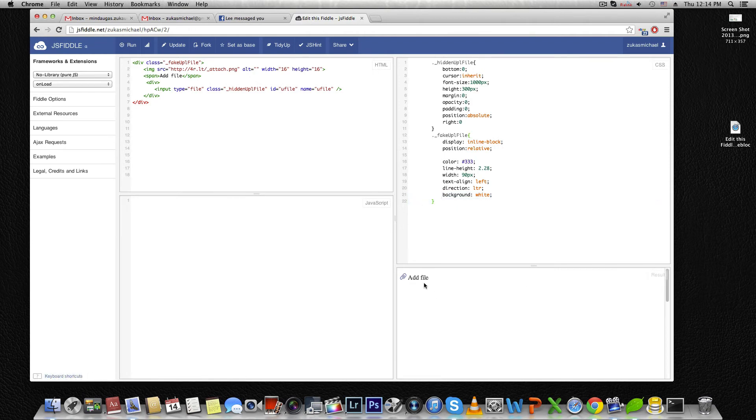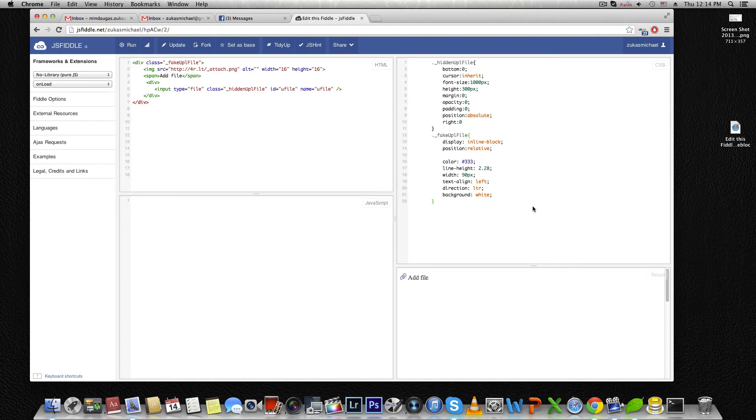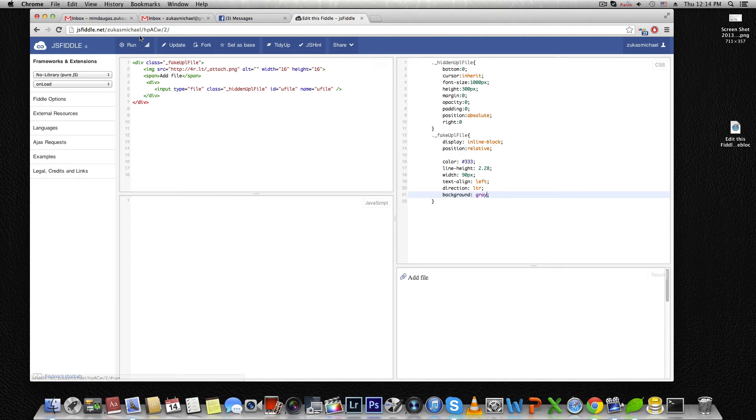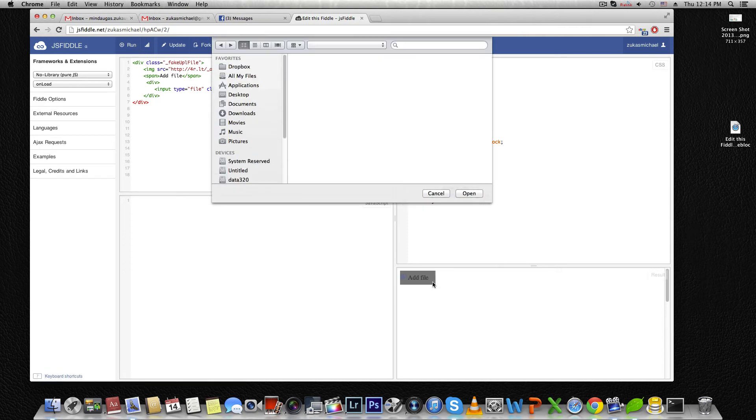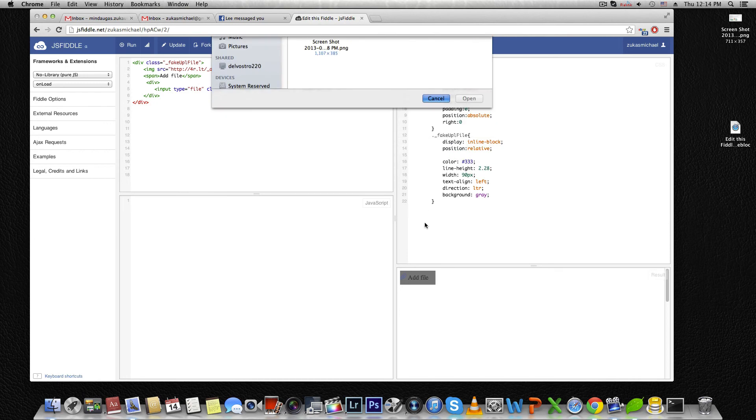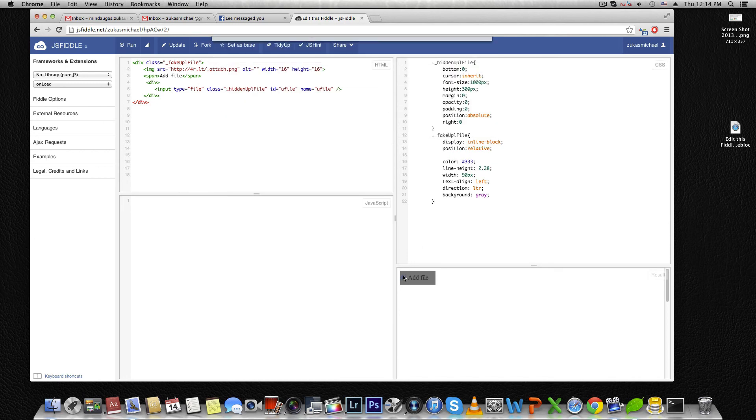You can see the input file is gone. It is now big and on top of this add file button. To prove this, I can change the background to gray. You can see it now. Look, it's fantastic.